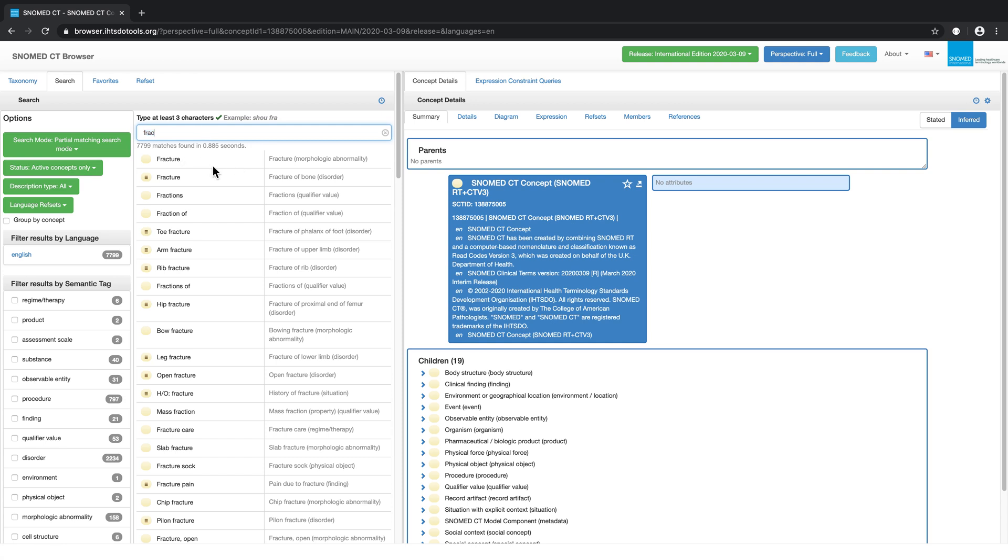The fully specified name associated with each search result is displayed in this column on the right. This helps to disambiguate between concepts with similar descriptions. For example, Fracture the Disorder versus Fracture the Morphologic Abnormality.